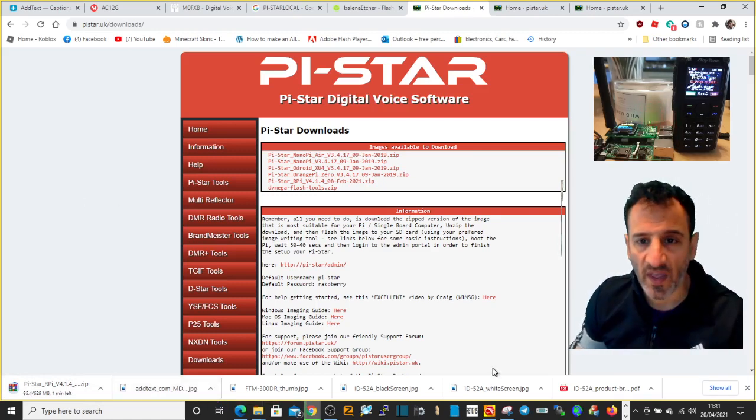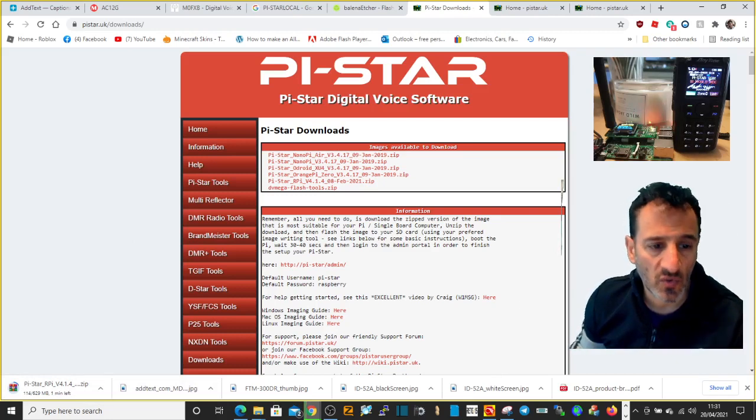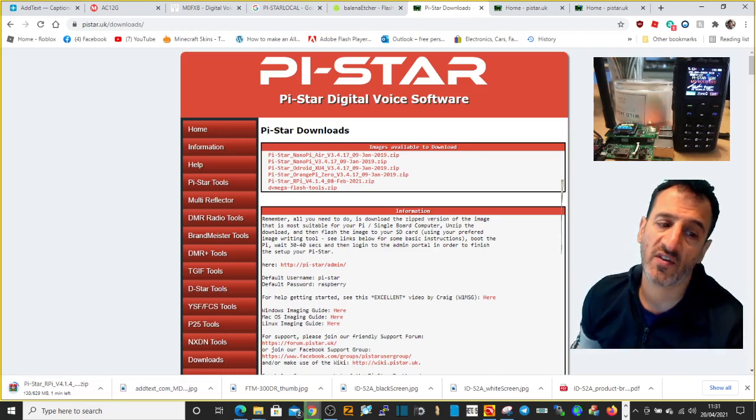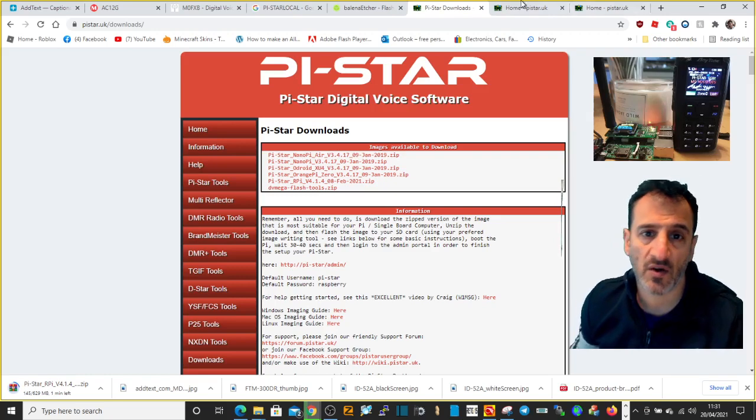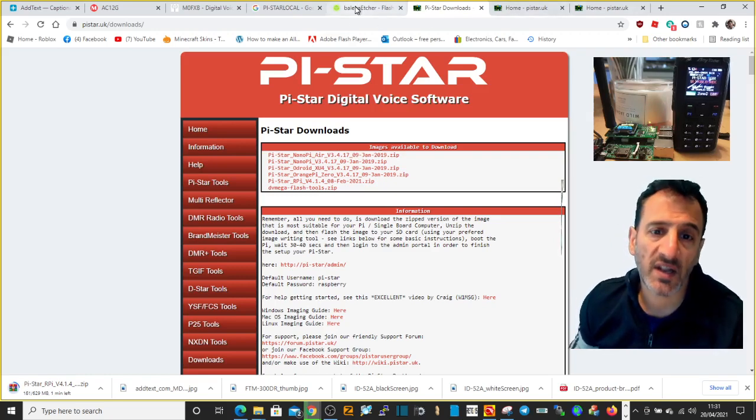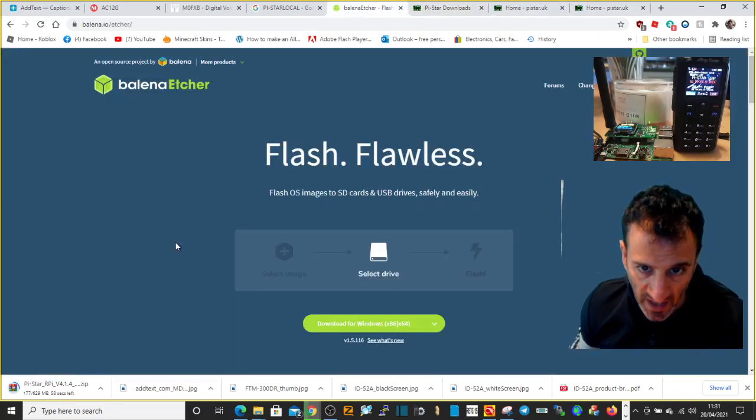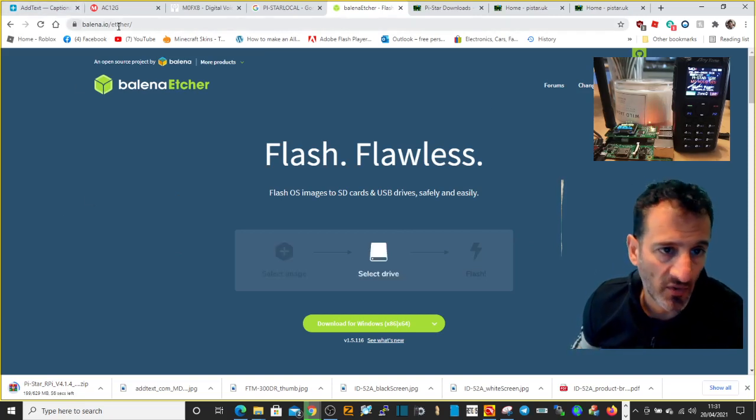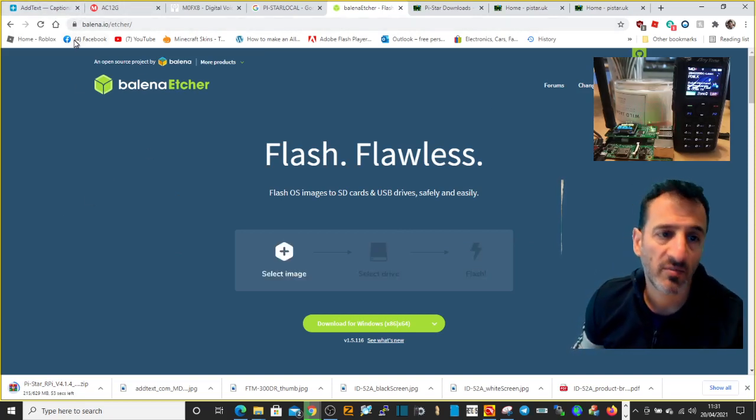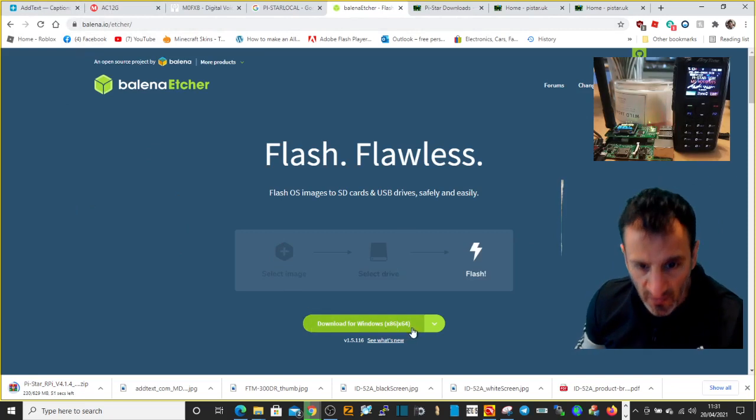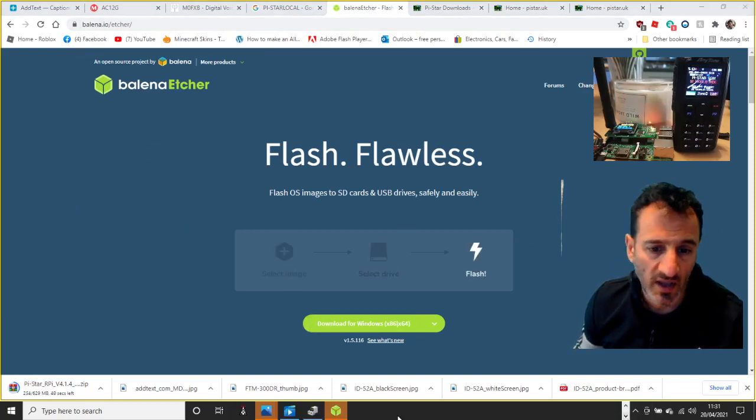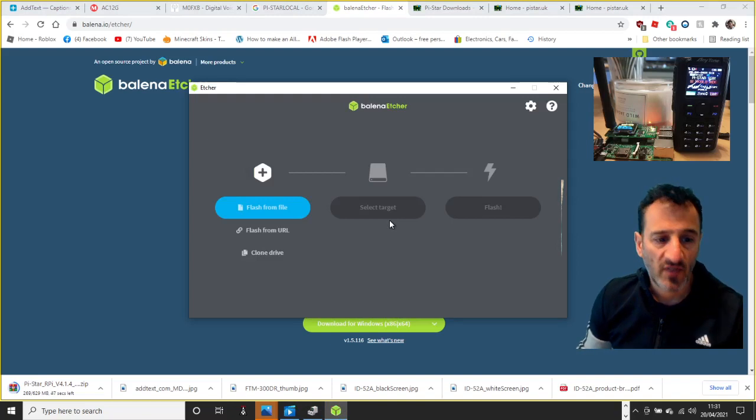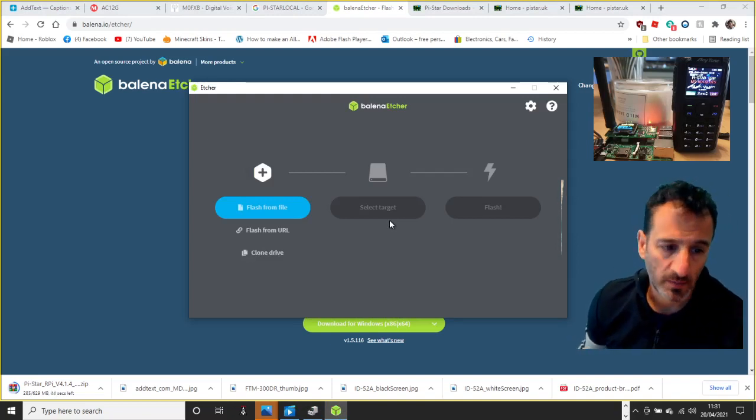The program you use to transfer this file to your SD card is Balena Etcher. Here's Balena Etcher, free download. I'll put the link in the description. So when you download it and open it, it will look like this.